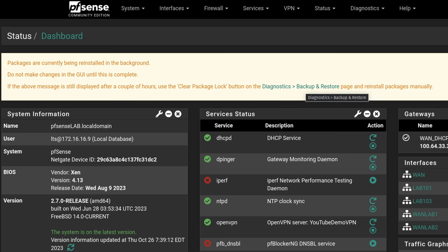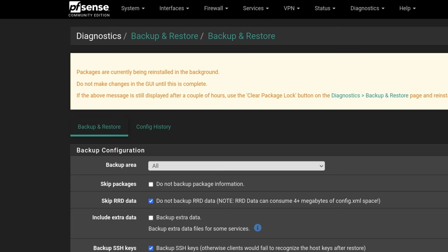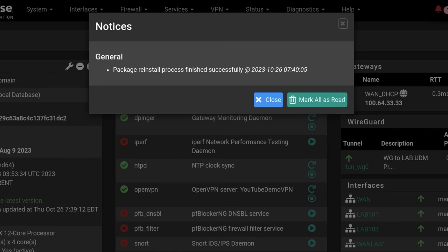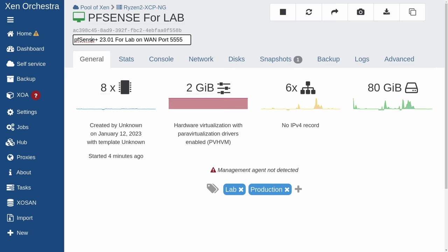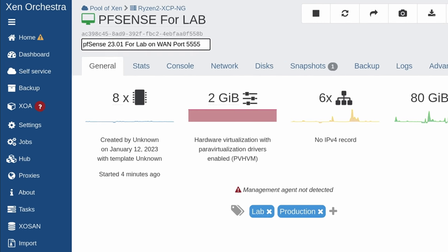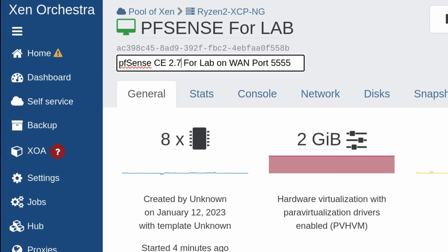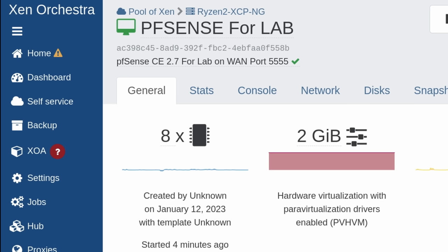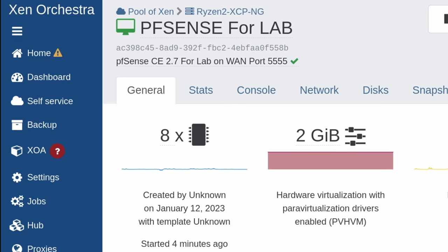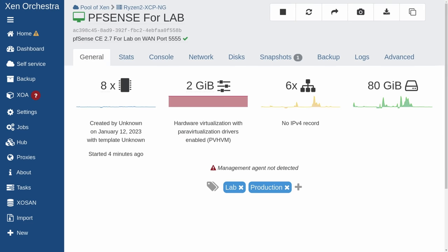On my system it only took about three or four minutes. Once it's done, you get a package reinstall process finished and you are ready to use PFSense CE with all the settings and everything copied over. One last detail: we make sure the VM description matches what it is, so now this matches that it says PFSense CE 2.7, and we let other people using the lab know it's on WAN port 5555.